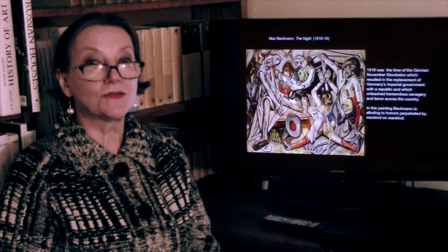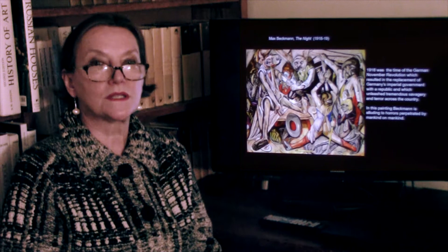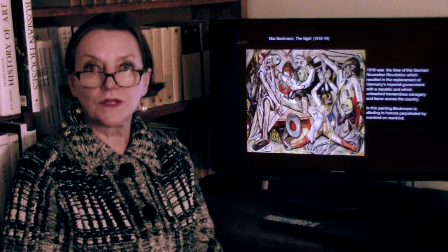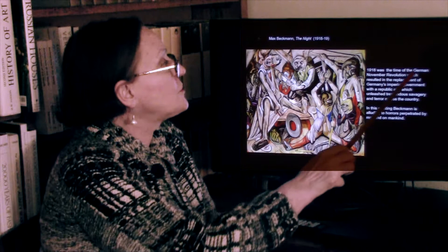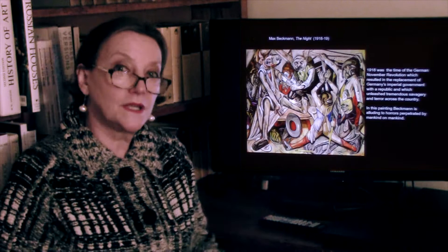One of his very expressive paintings is called The Night, dated 1918 — just after the war. In 1917 there was the horrific communist revolution in Russia that destroyed the old regime, and much of Europe was swept in the same revolutionary movement. There was a revolution in Germany in November 1918, resulting in the replacement of the imperial government with a republic — and this republic unleashed tremendous savagery.